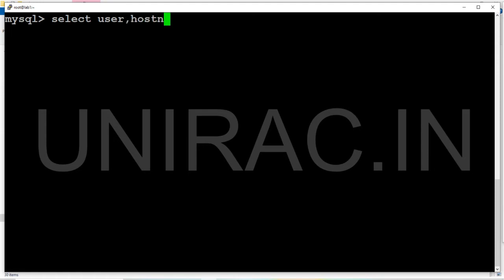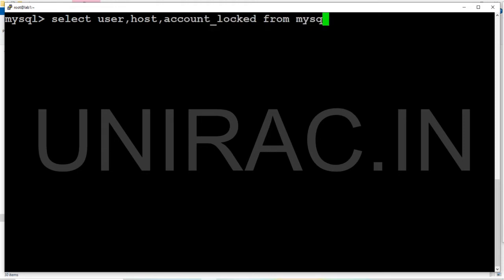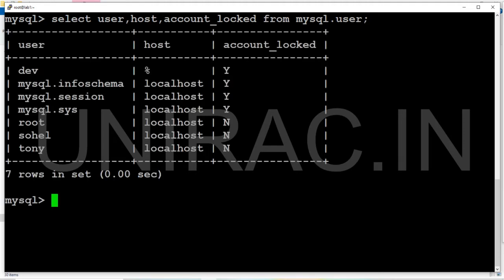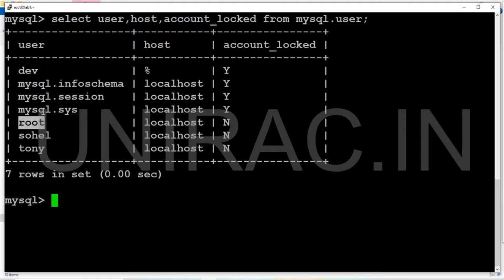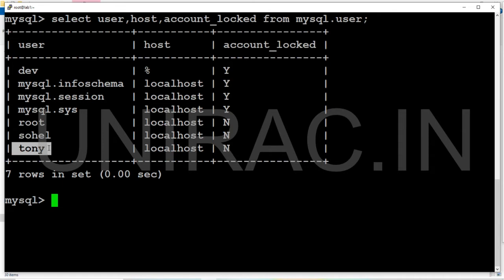Select user, host, and account_locked from mysql.user table. The user is a table of the MySQL schema. We have a list of users here: seven users exist, seven rows we found. Root, sohel, tony, mysql.sys, and dev.